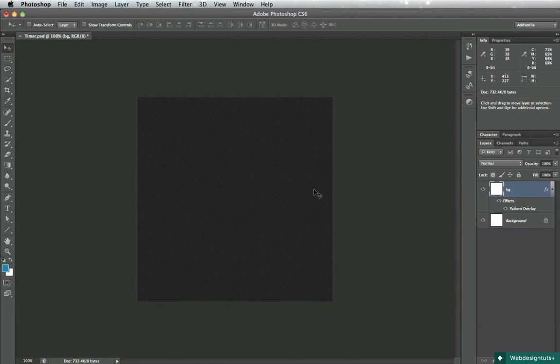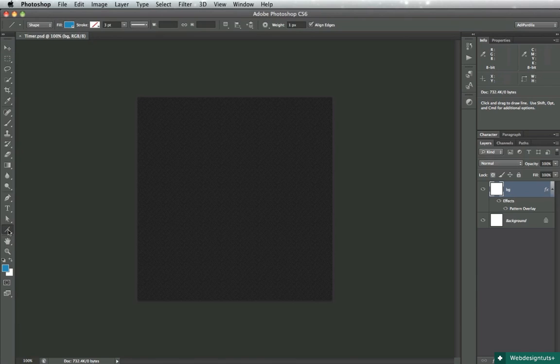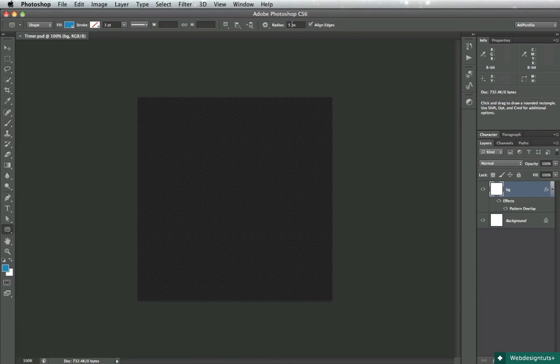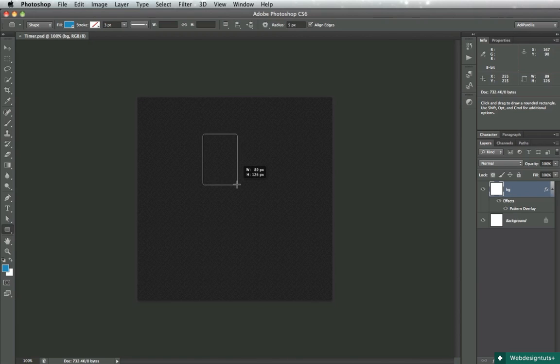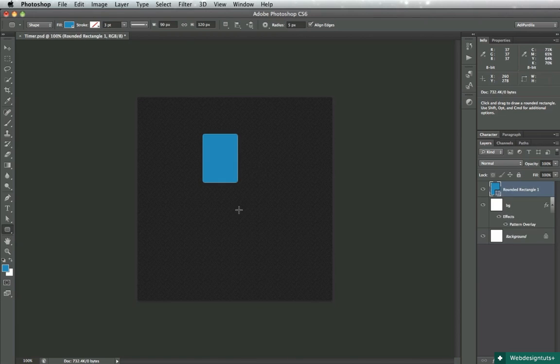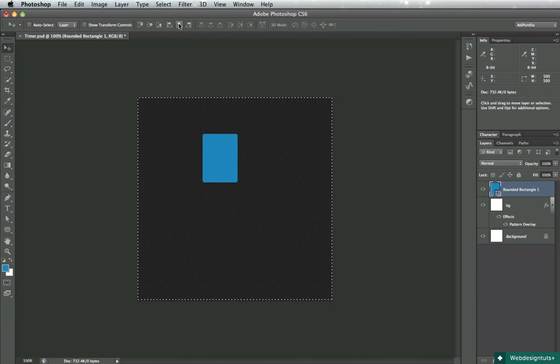It doesn't really matter, I'm just doing this as a generic background. We'll begin with the round rectangle tool, set the radius to about 5 pixels, make sure you check align edges just so the shape you're drawing will align to the pixel grid, and let's begin with a 90 by about 120 something like this.